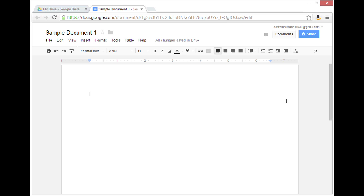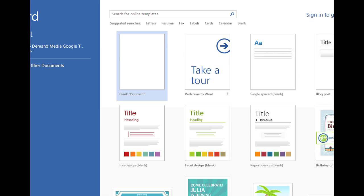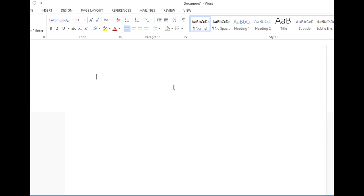Now I'm going to switch over to a window I already have open for Microsoft Word. This could really be just about any application on your PC. I'm going to click on blank document to create a new document, and then I'm just going to use Control+V to paste that sentence.